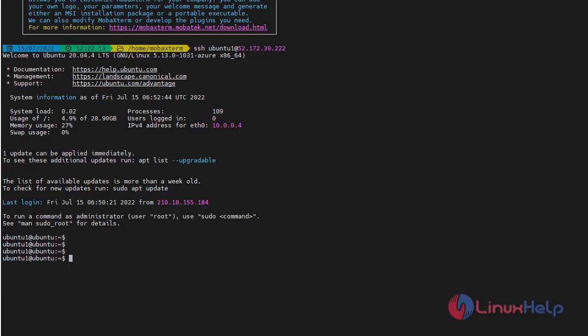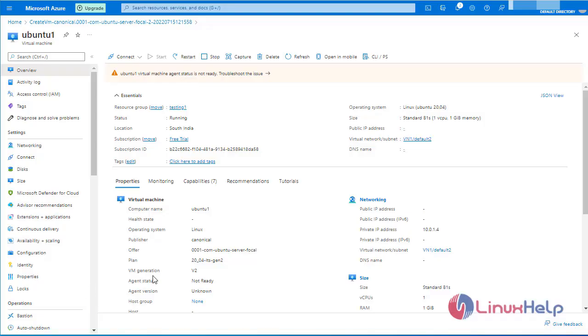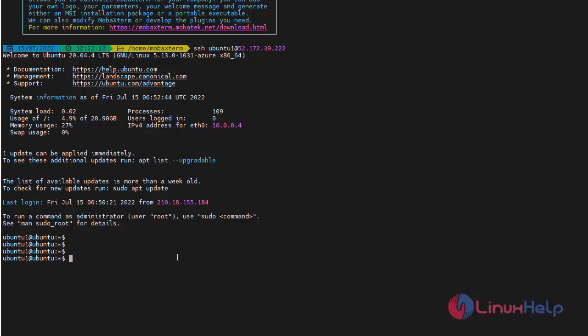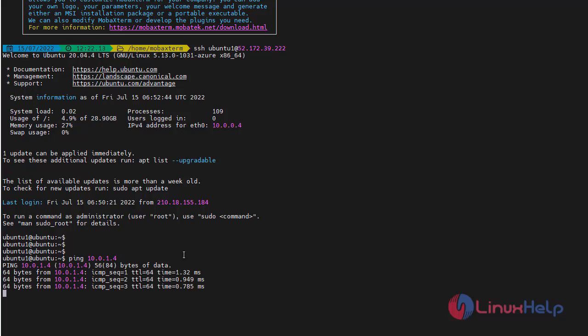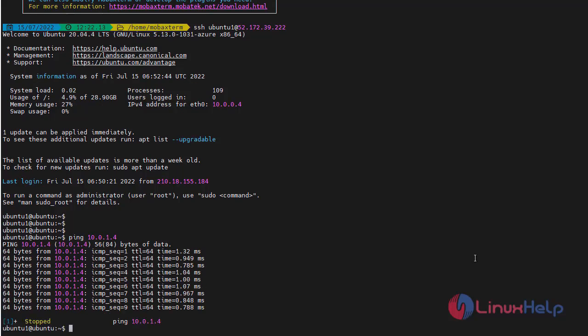Now I am going to ping from this first virtual machine to another virtual machine. Open the Azure portal. The other VM is on another subnet which has only a private IP address. Copy this private IP address. Go to MobaXterm. Now try to ping from this virtual machine to the other virtual machine. It's working. Here we can understand that two subnets in the same virtual network can communicate with each other.